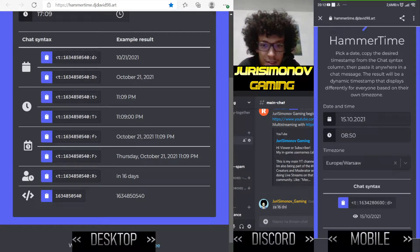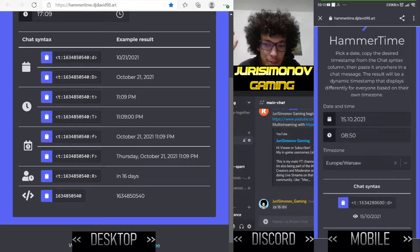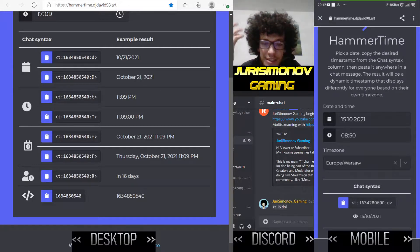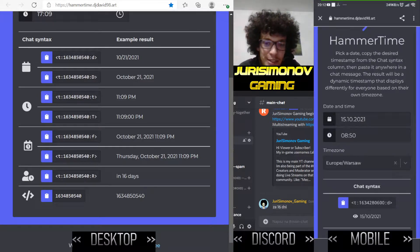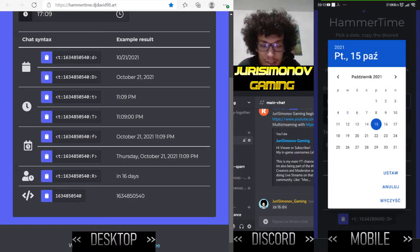The result will be displayed differently for everyone based on their own time zone and the language they are using. I'm from Poland and those timestamps will be in Polish. For people from China, they will see the time in the format as it is displayed in China.